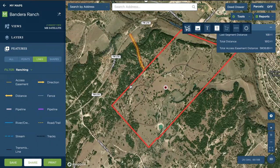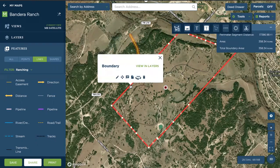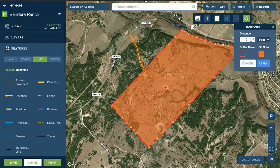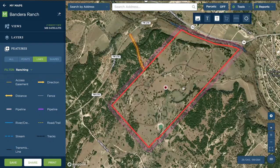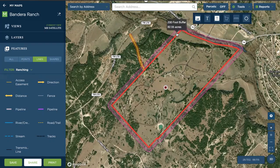The same concept goes for applying buffers to boundaries, polygons, or points. We'd first select the boundary or polygon, then choose the buffer tool up in our tools in the top right, and apply a buffer of whatever distance we want. We can change the color on this, and that will show us what the 200-foot buffer looks like around this property.